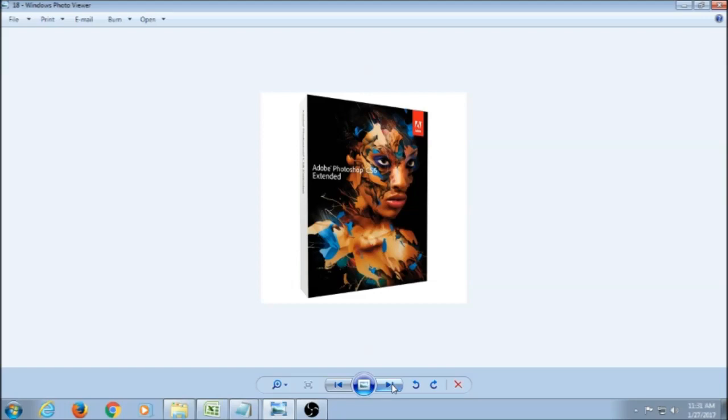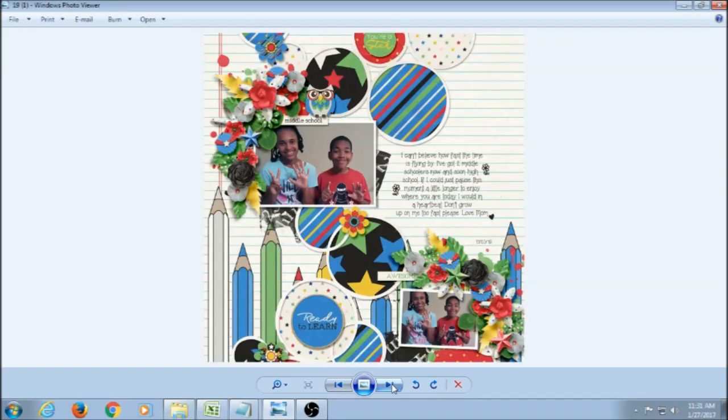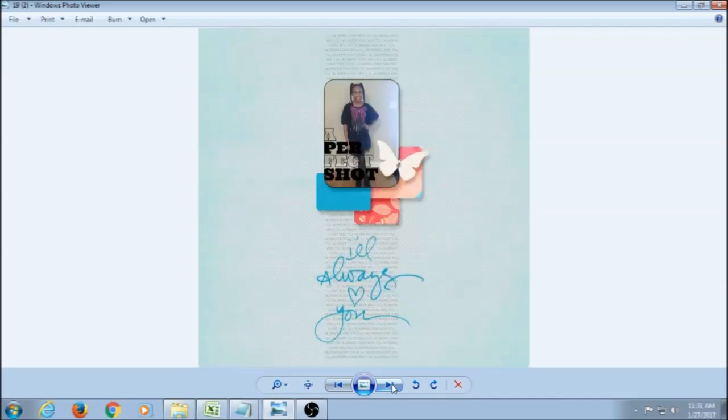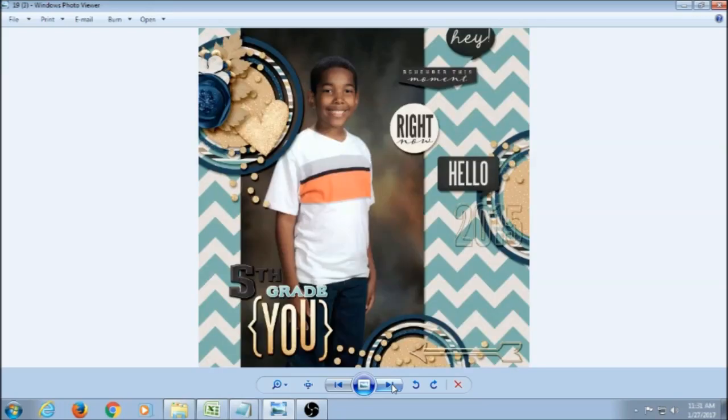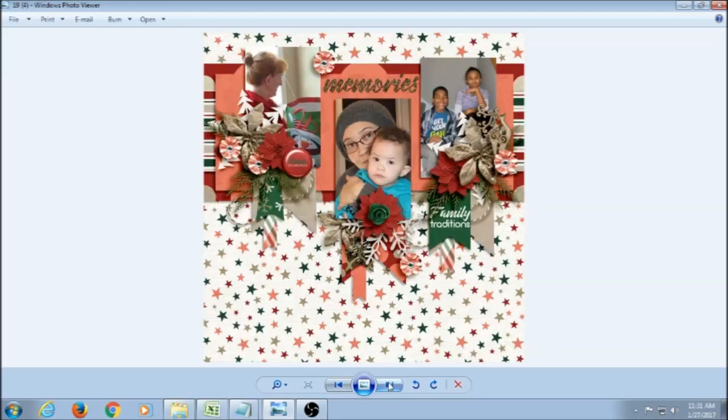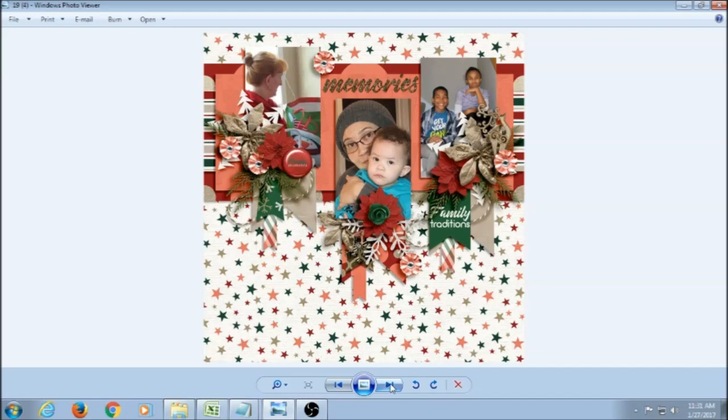And using that program I've made layouts like this one, and this one, this one, and this one. So that's just some of the things that you can do when you're making a digital scrapbook layout.